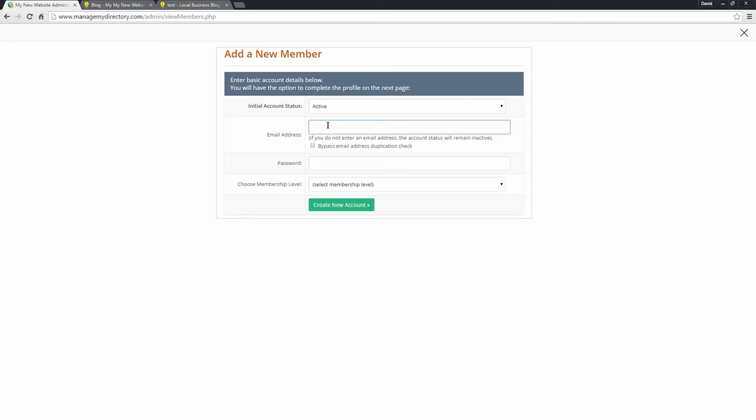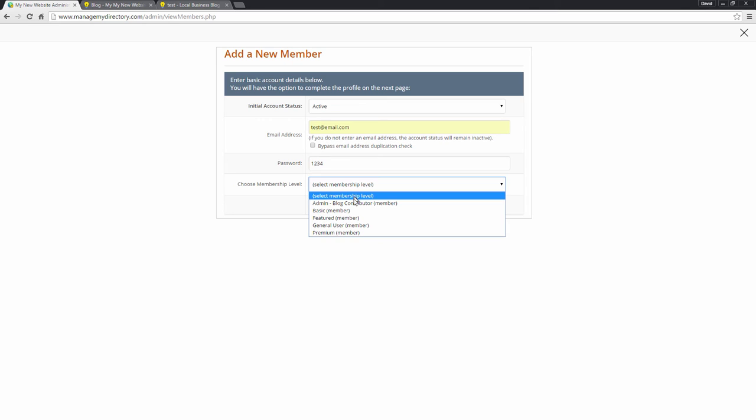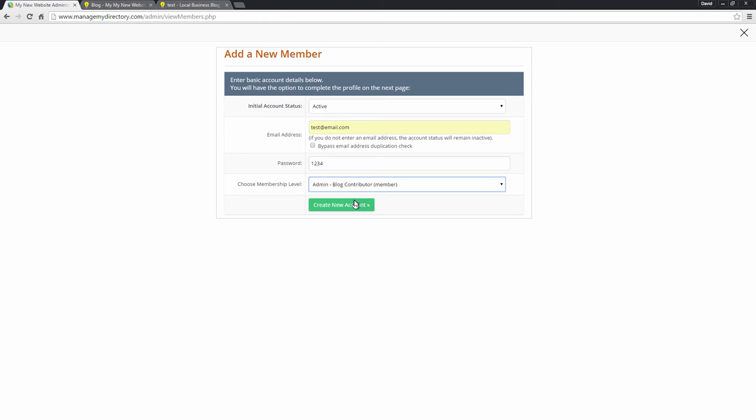We'll click the add new member button. We'll put in their email address. We'll make a password for them. And for the membership level, we want to choose admin blog contributor. This is very important.